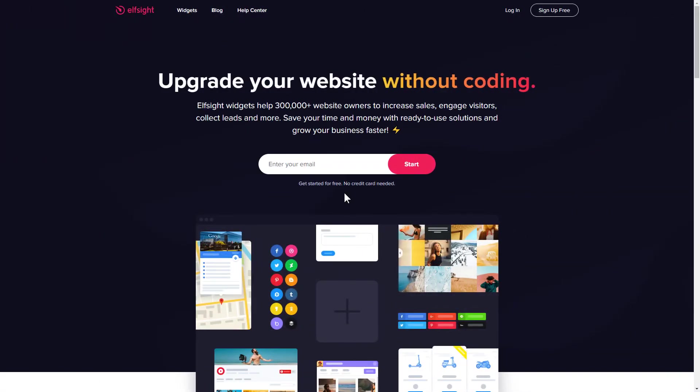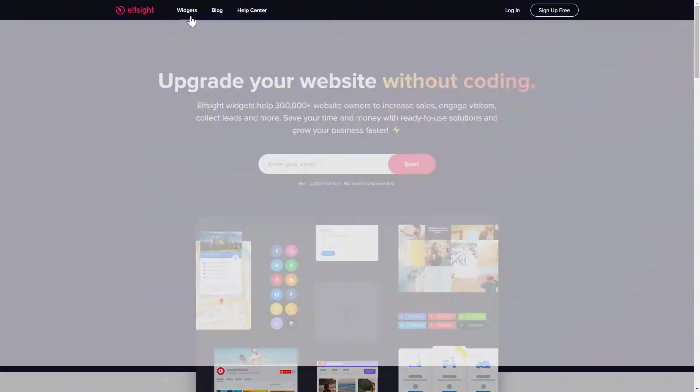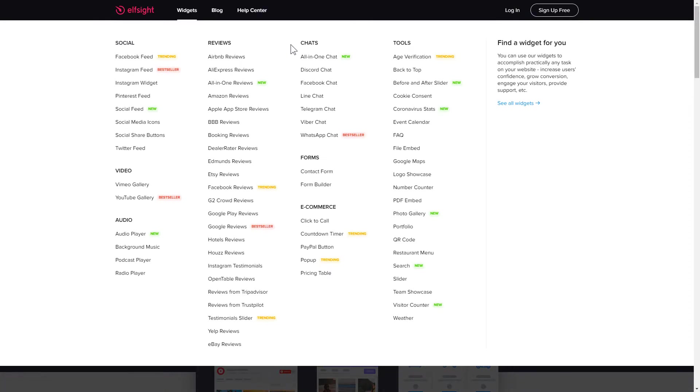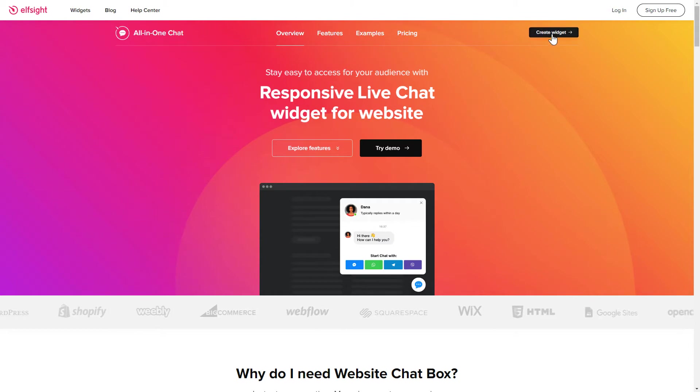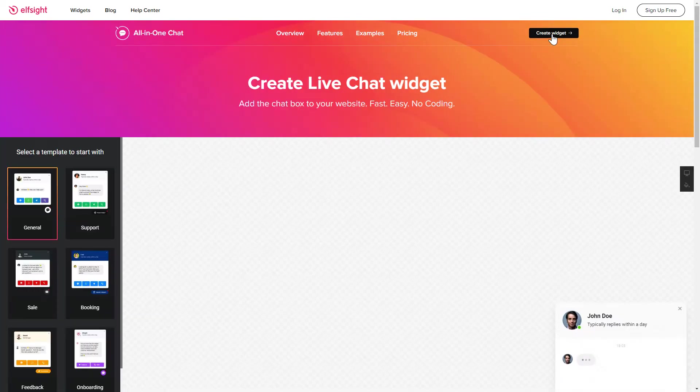First of all, let's go to Elfsight.com and choose the All-in-one chat widget in the menu list. Click Create widget. You can find the direct link in the video description.